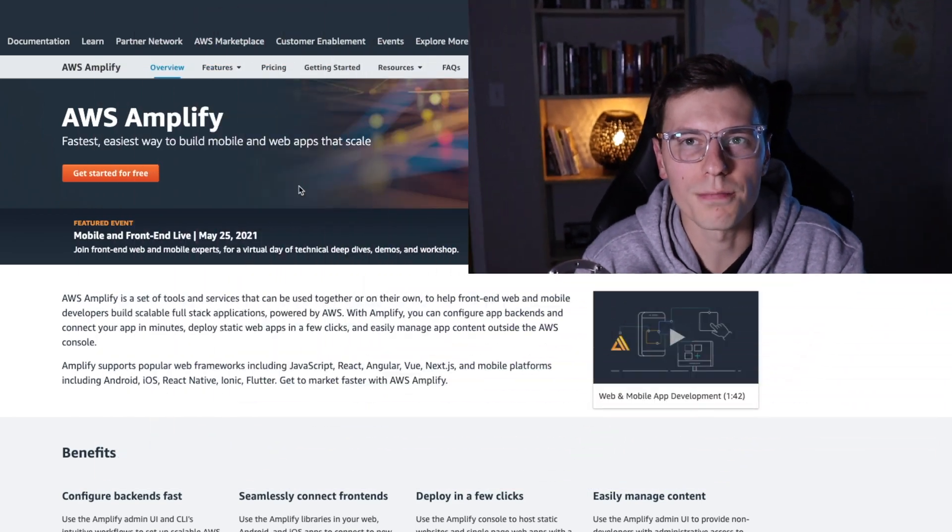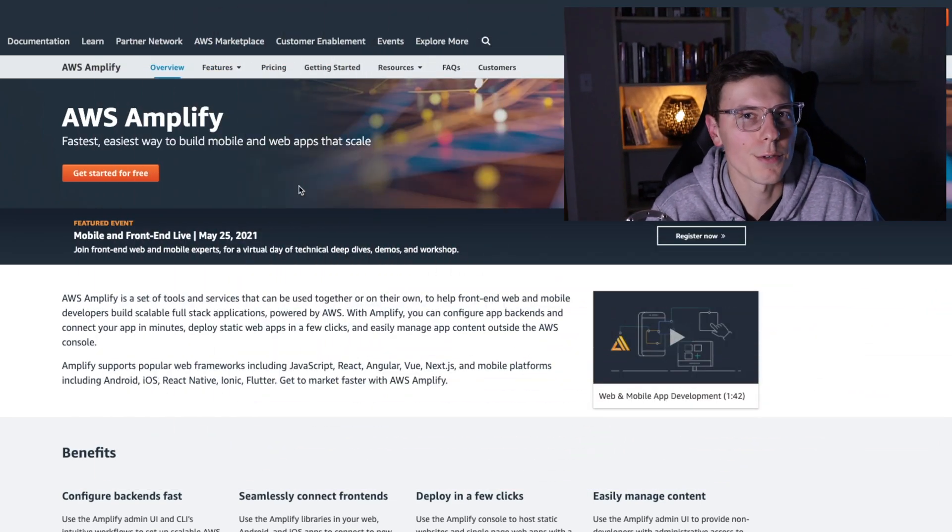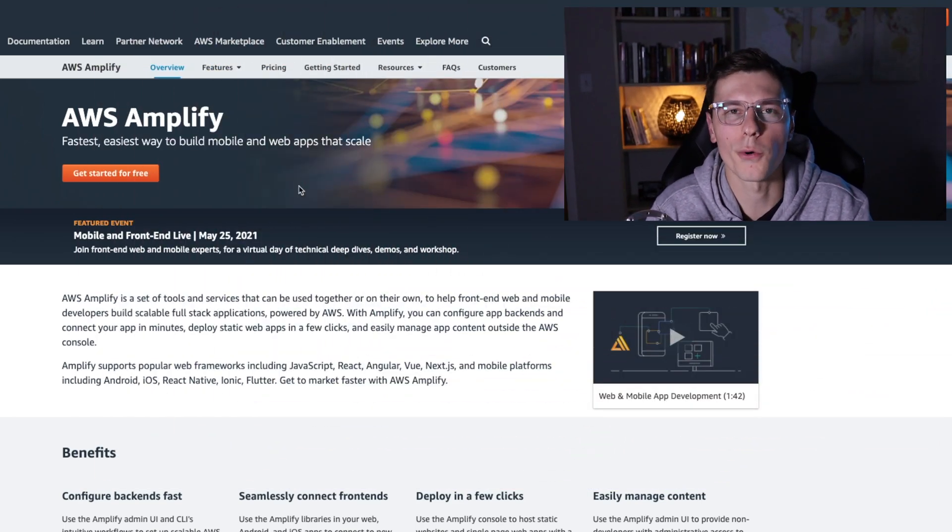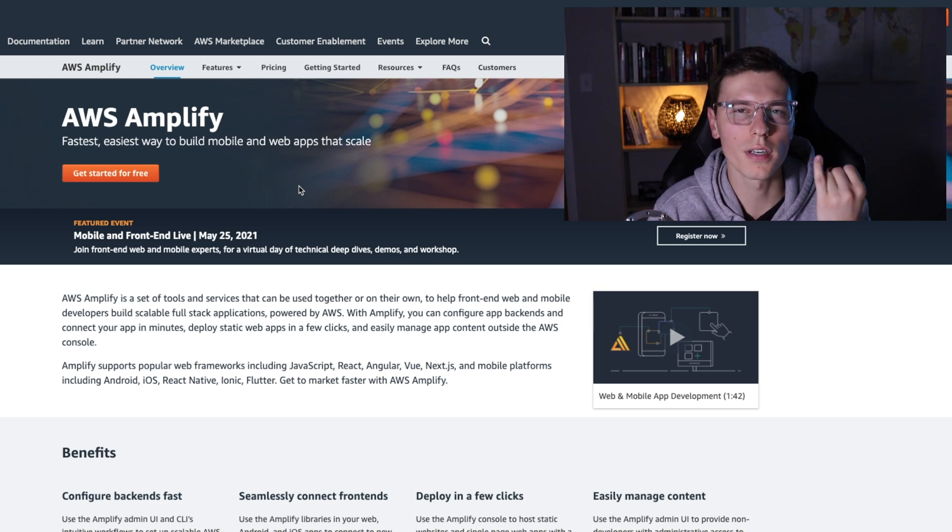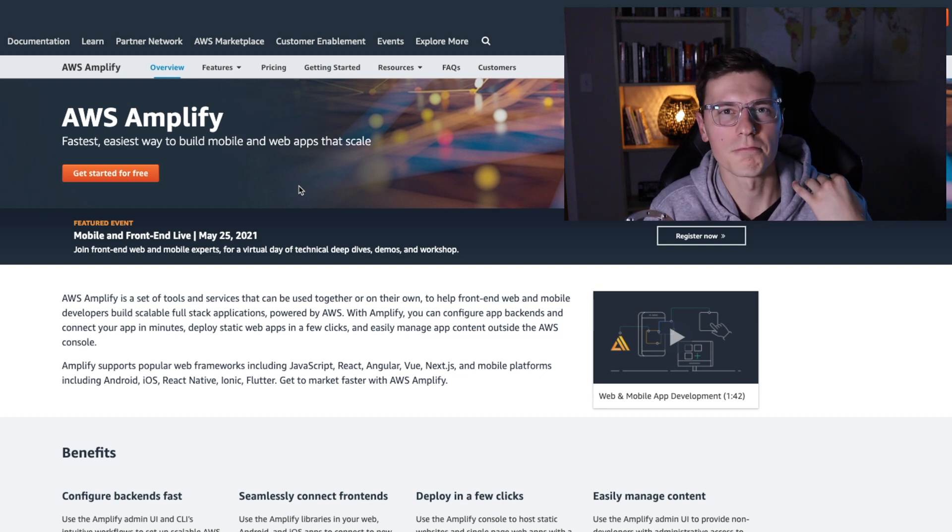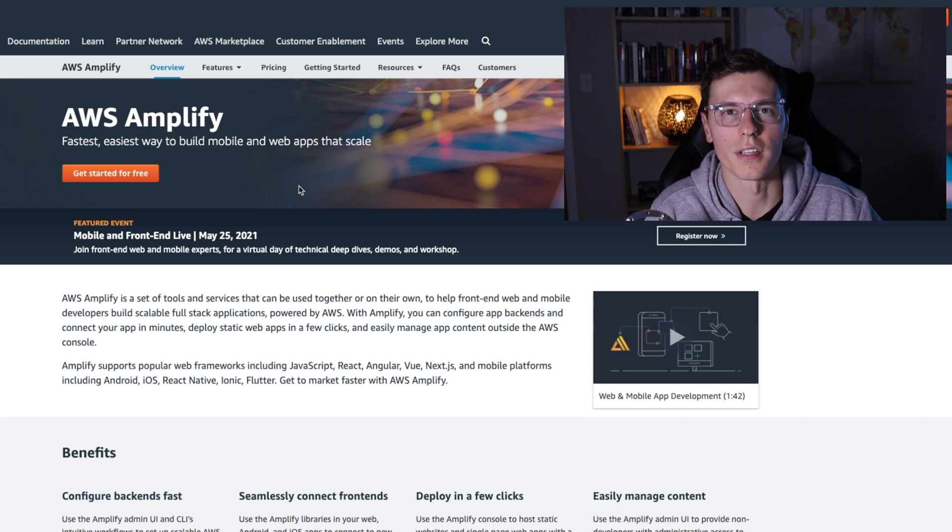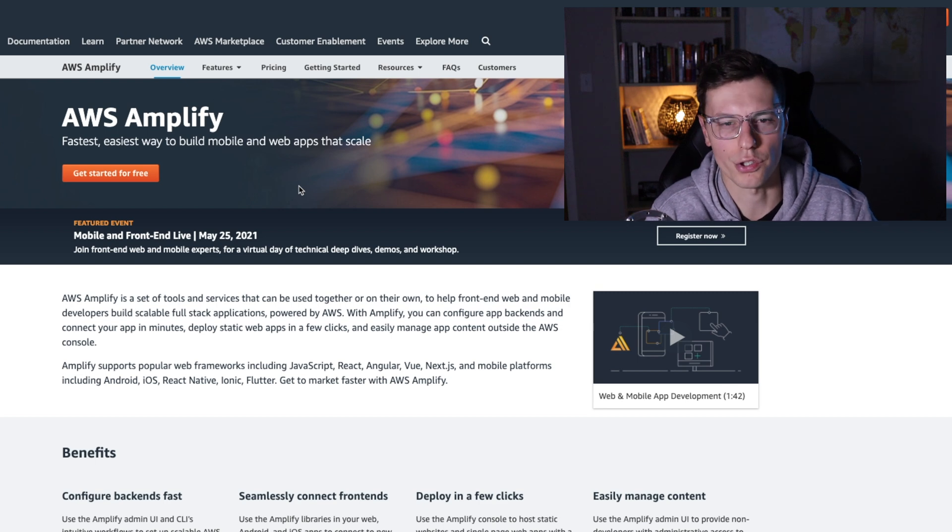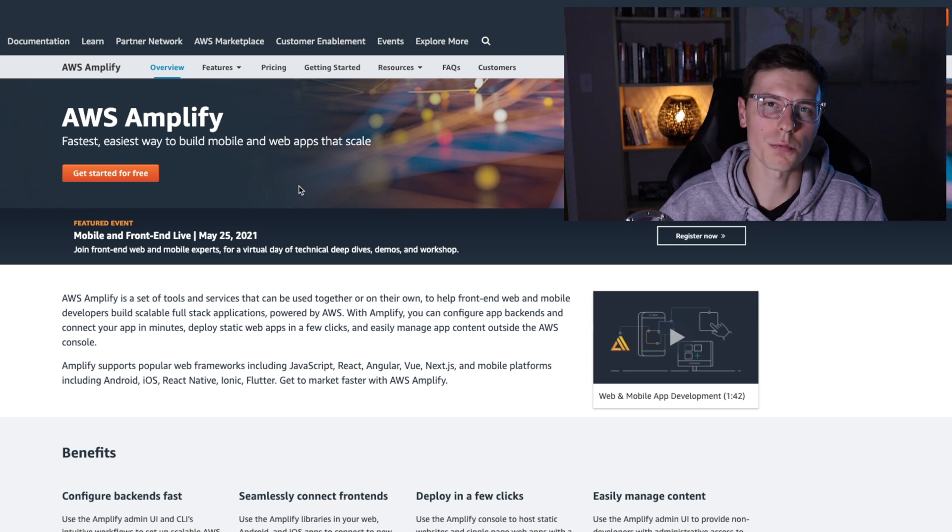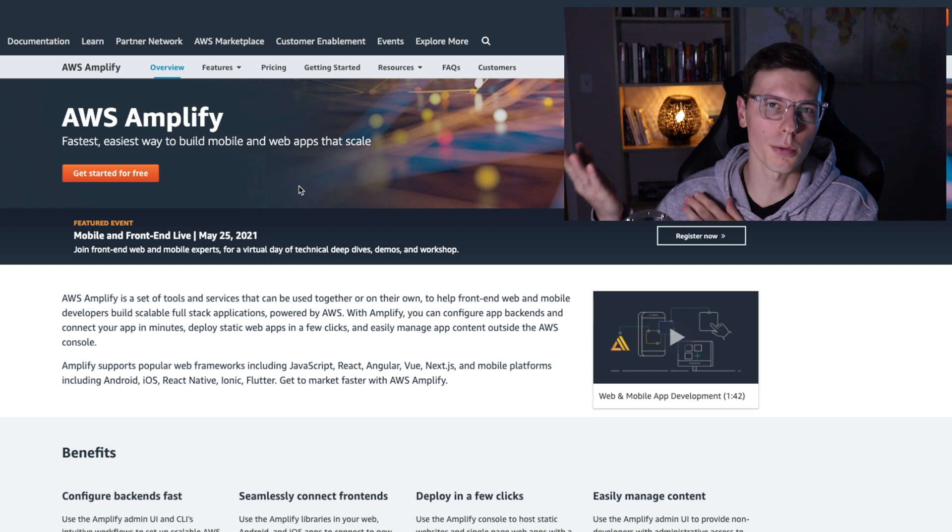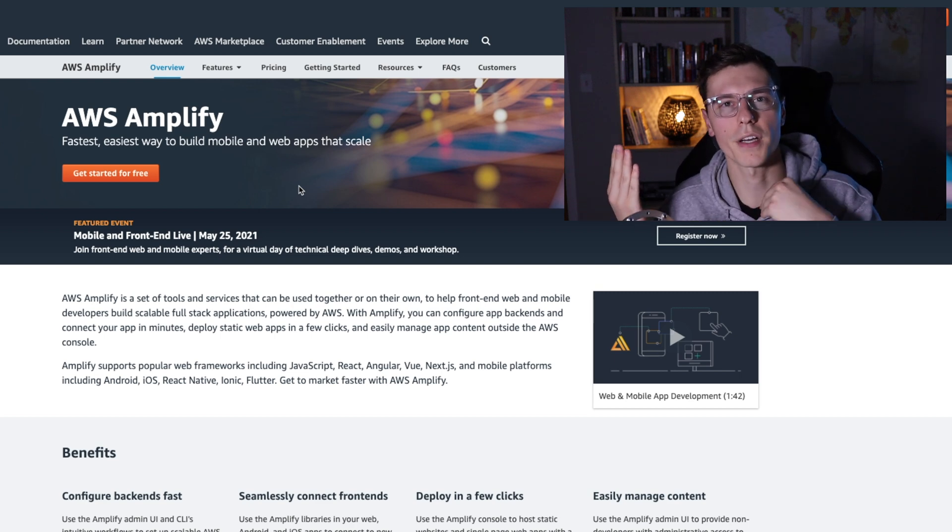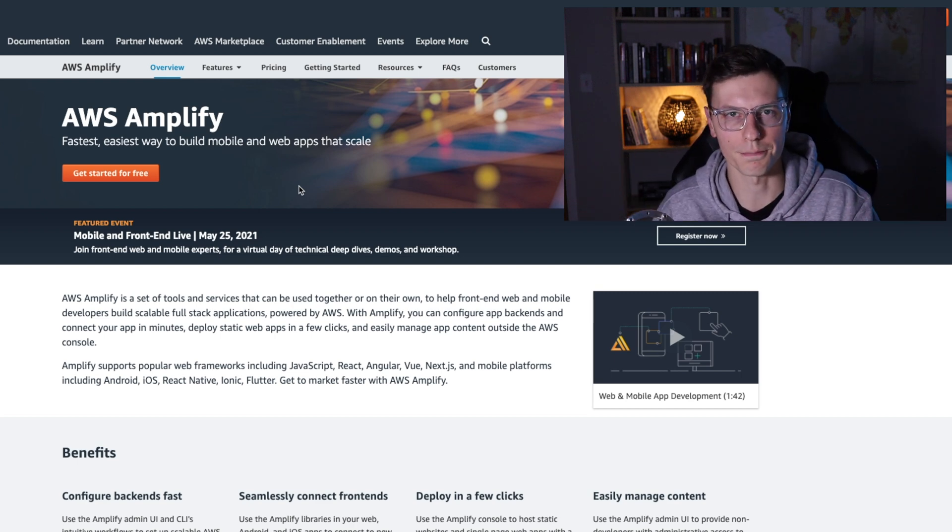So let's go over what exactly is AWS Amplify. It's pretty much a replacement for Firebase. It's a cloud platform that allows you to store, authenticate, and all this other stuff within the cloud infrastructure. But the big difference is while Firebase is using the Google Cloud Platform, AWS Amplify uses AWS platform.